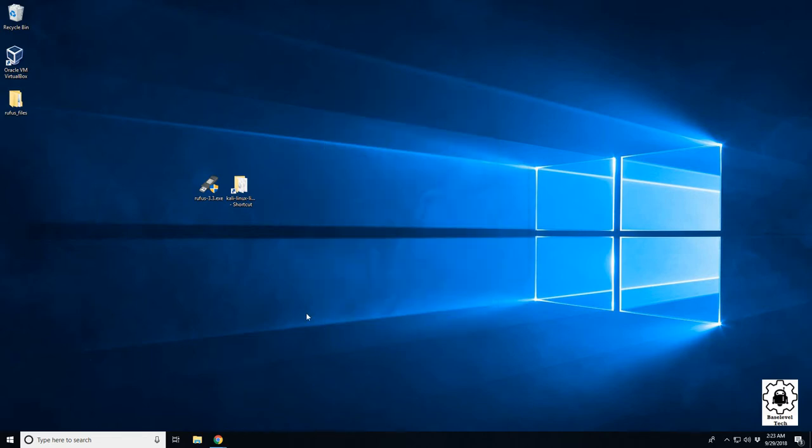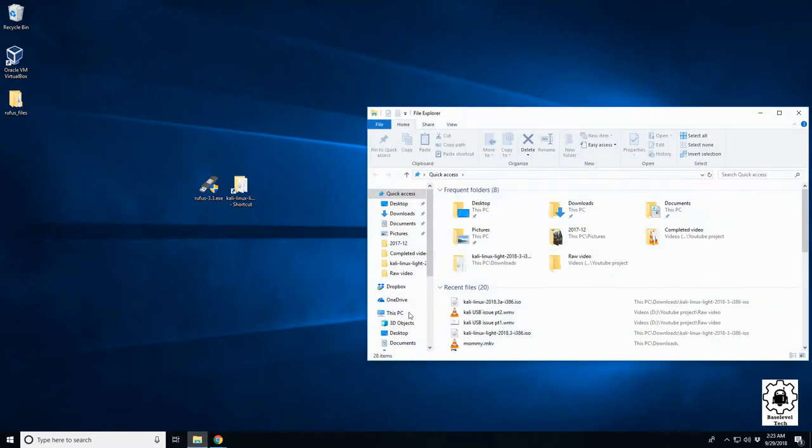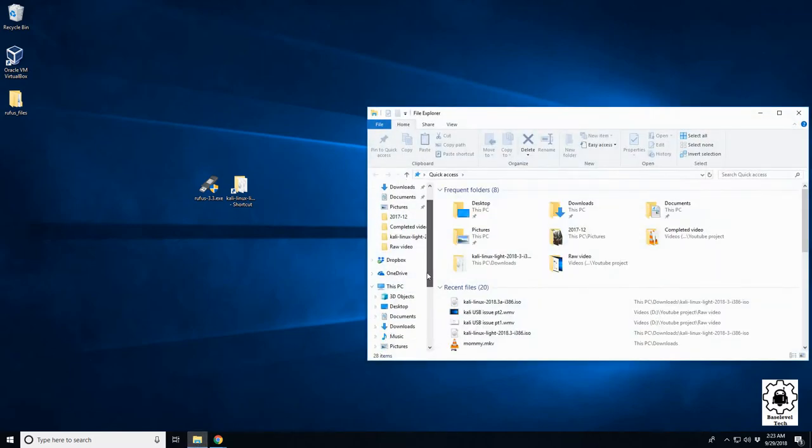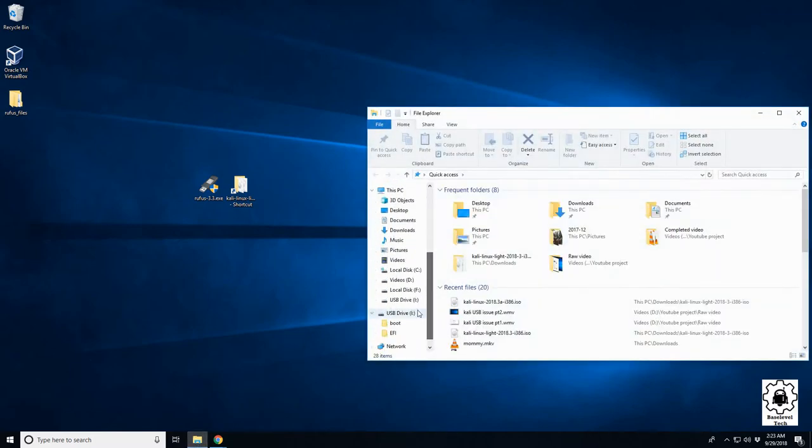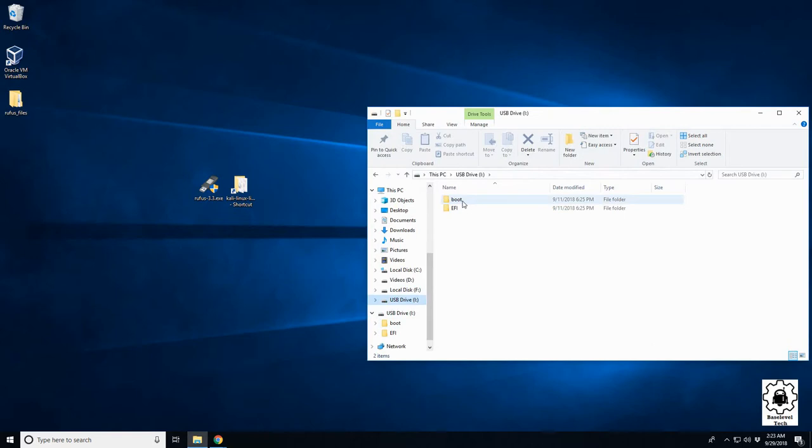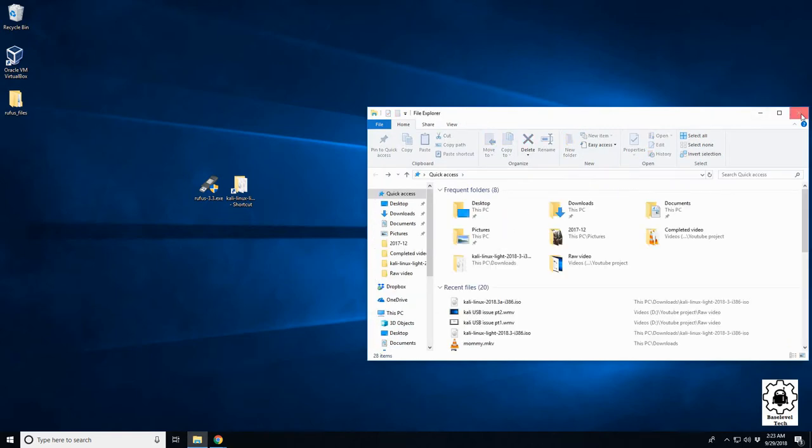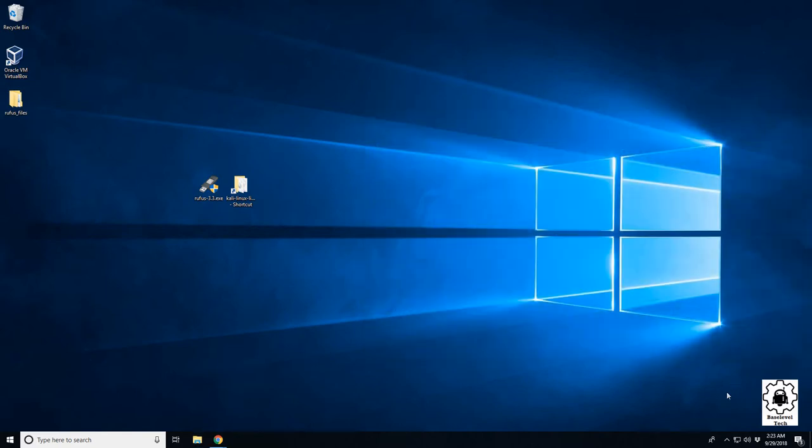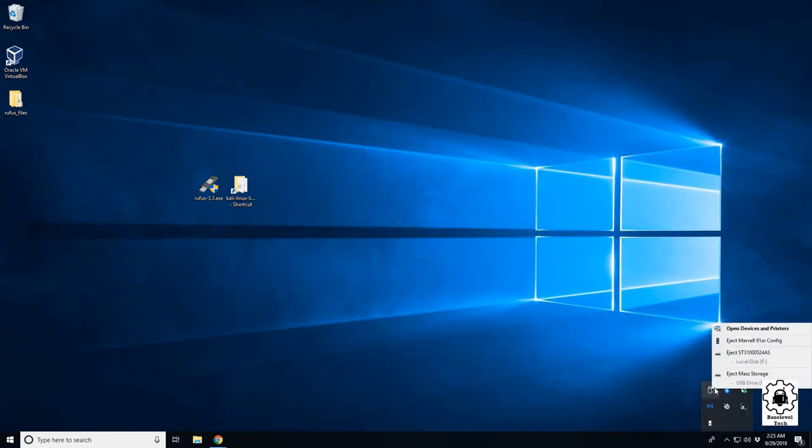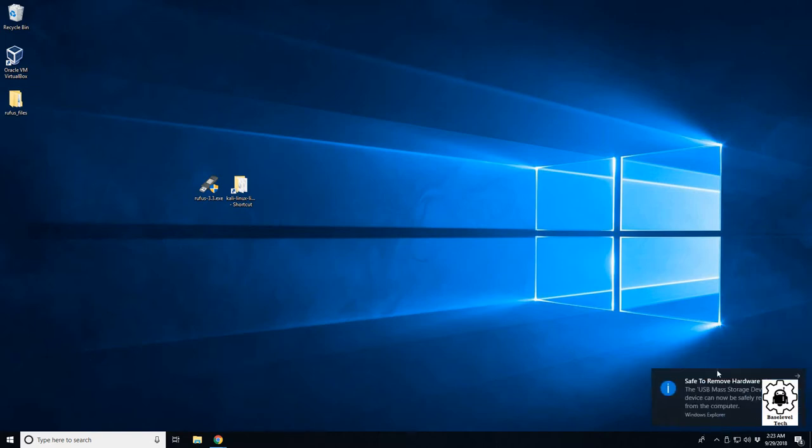Alright, we have finished making our bootable USB. We should be able to come over here to our USB drive and we see our grub bootloader sitting right there. So next we're going to go down the system tray, eject our USB, and we will now move over to the physical part of the laptop.